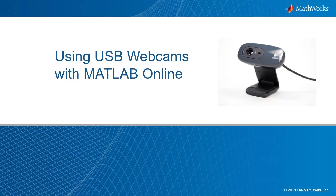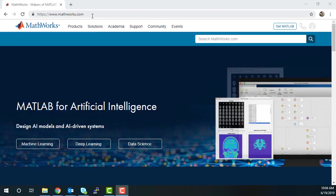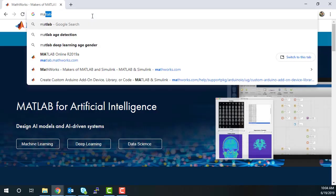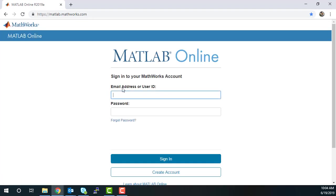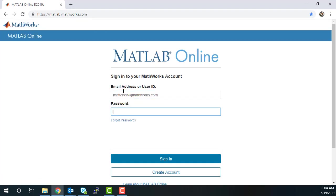You can access your USB webcam and use MATLAB Online from Google Chrome without installing any software. All of the functions in the MATLAB support package for USB webcams are also available in MATLAB Online.